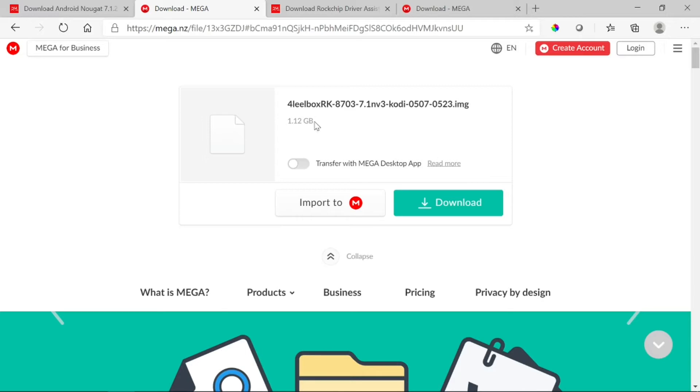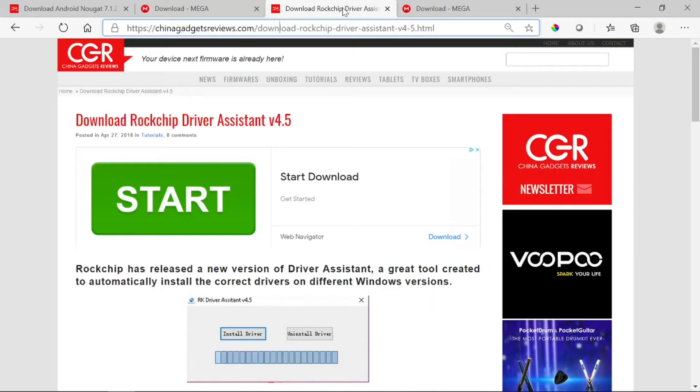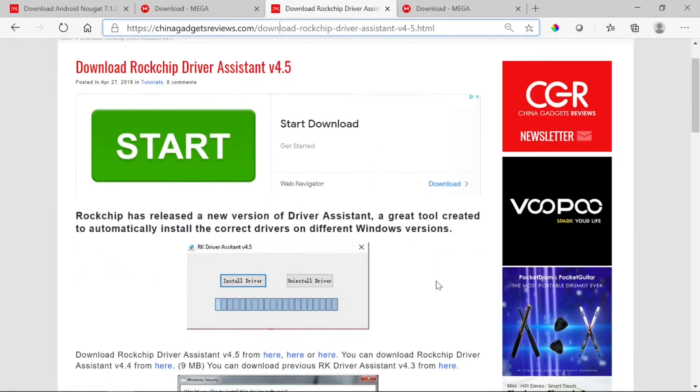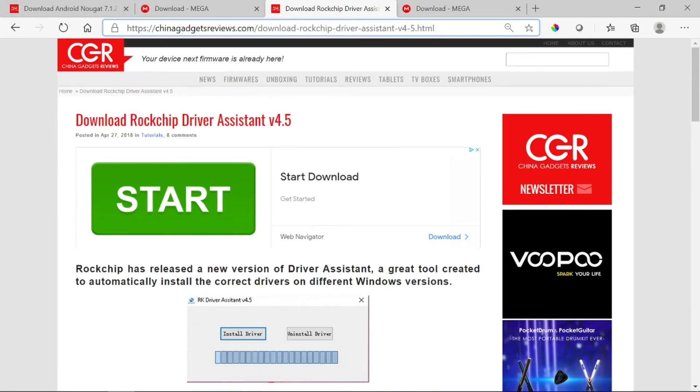I already downloaded it, so I can provide the files down below for you so you don't have to go through the pain. This is the image file for my box, so you need that.